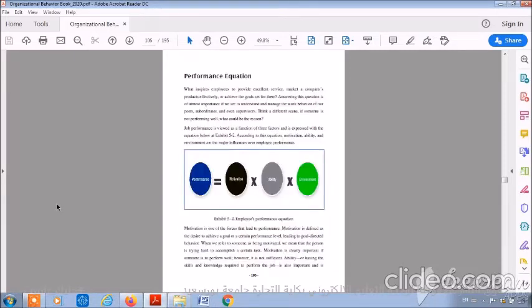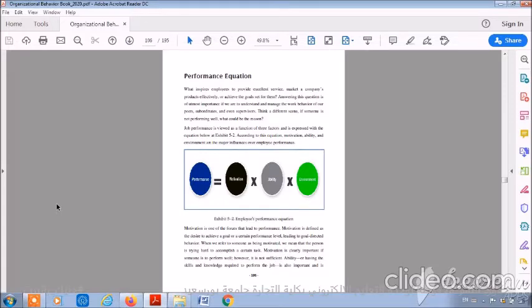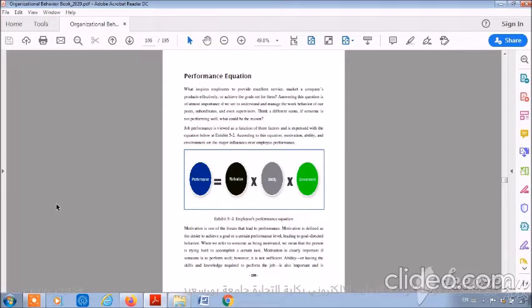Performance equation. What inspires employees to provide excellent service, market a company's products effectively, or achieve the goals set for them? Answering this question is of utmost importance if we are to understand and manage the work behavior of our peers, subordinates, and even supervisors. Think of a different scene. If someone is not performing well, what could be the reason for this?